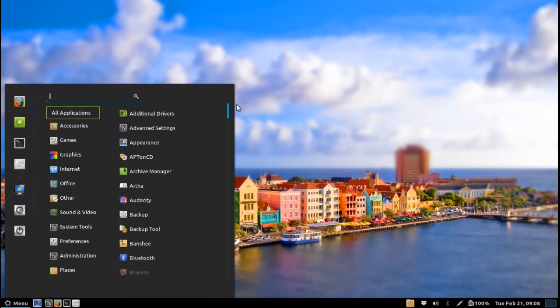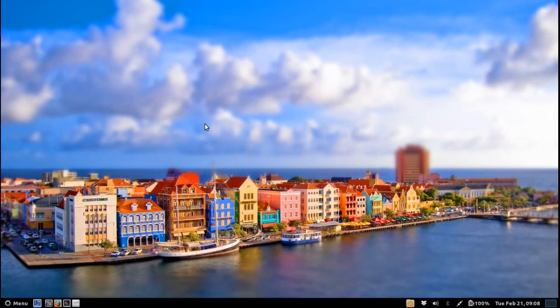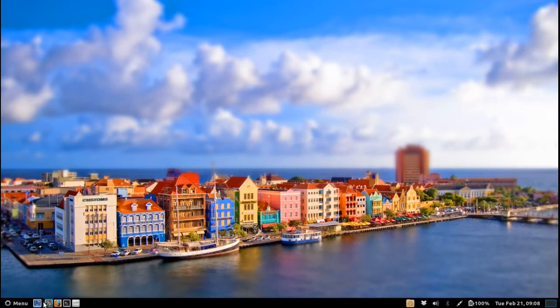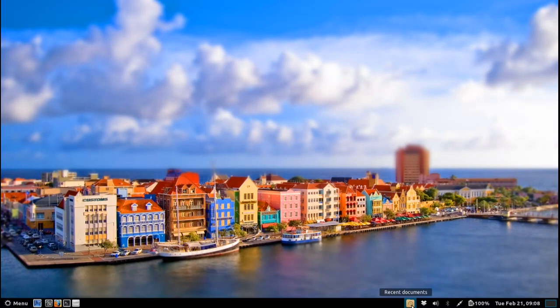So you can see here I've got it set up traditionally like you would have the panel on the bottom and then you've got a few quick links here to your web browsing, terminal, file manager, and Cinnamon settings. And then you've got the show desktop button as well, you've also got recent files and folders.